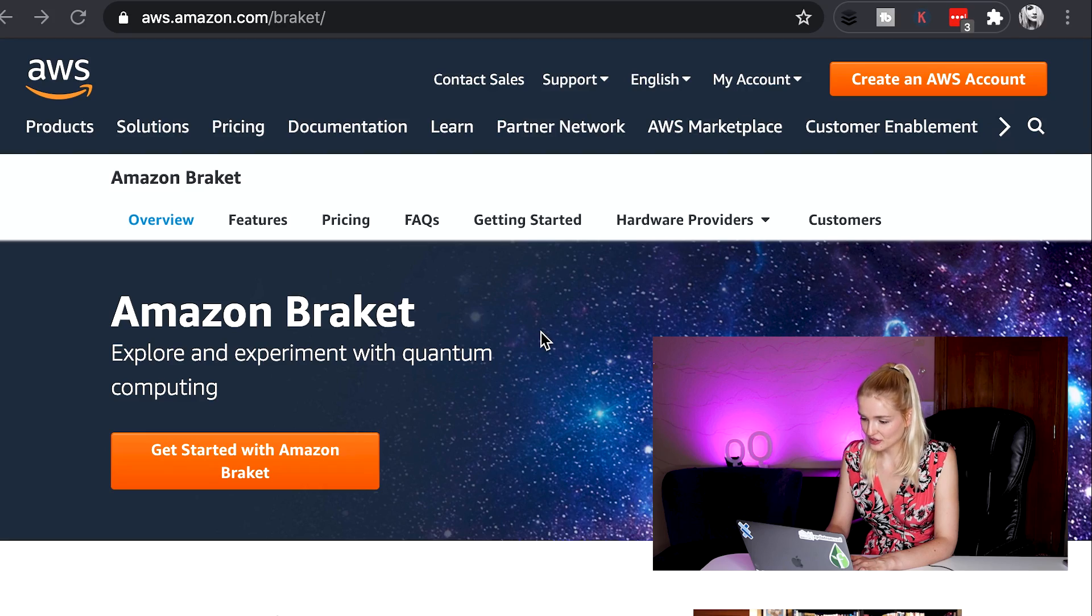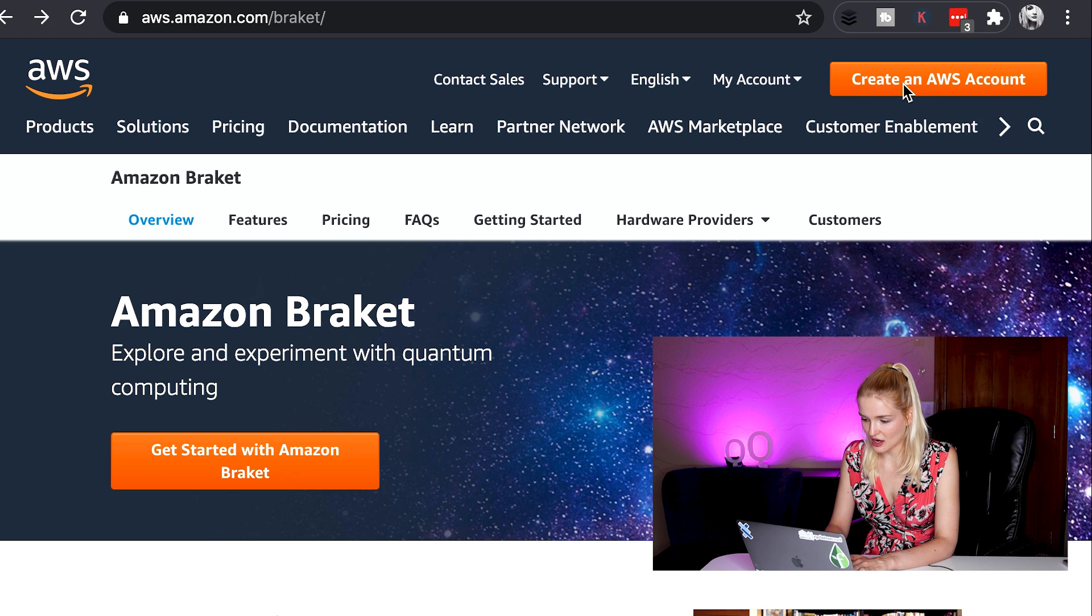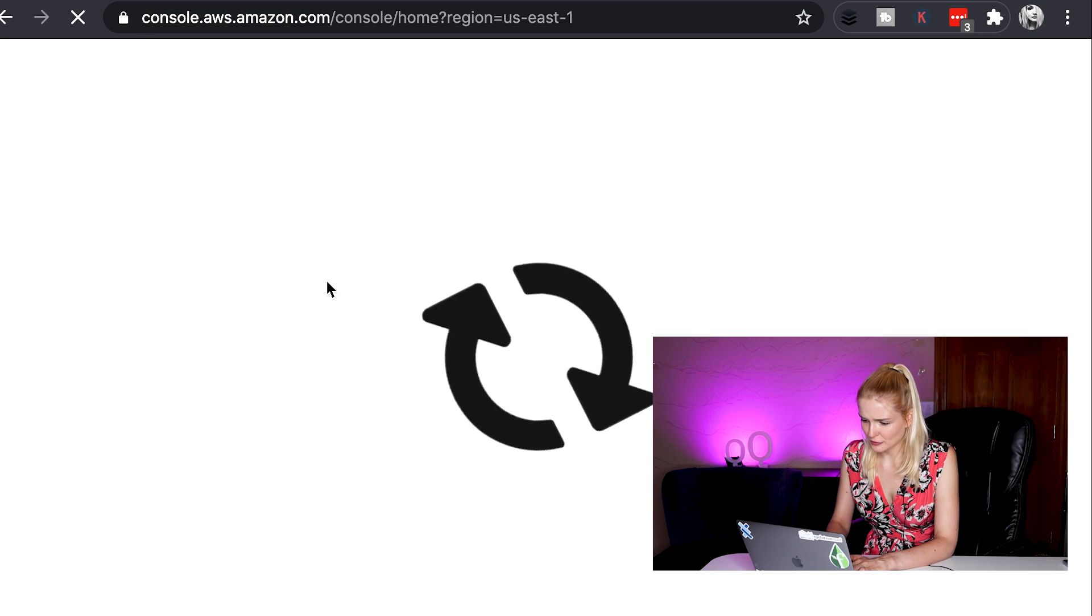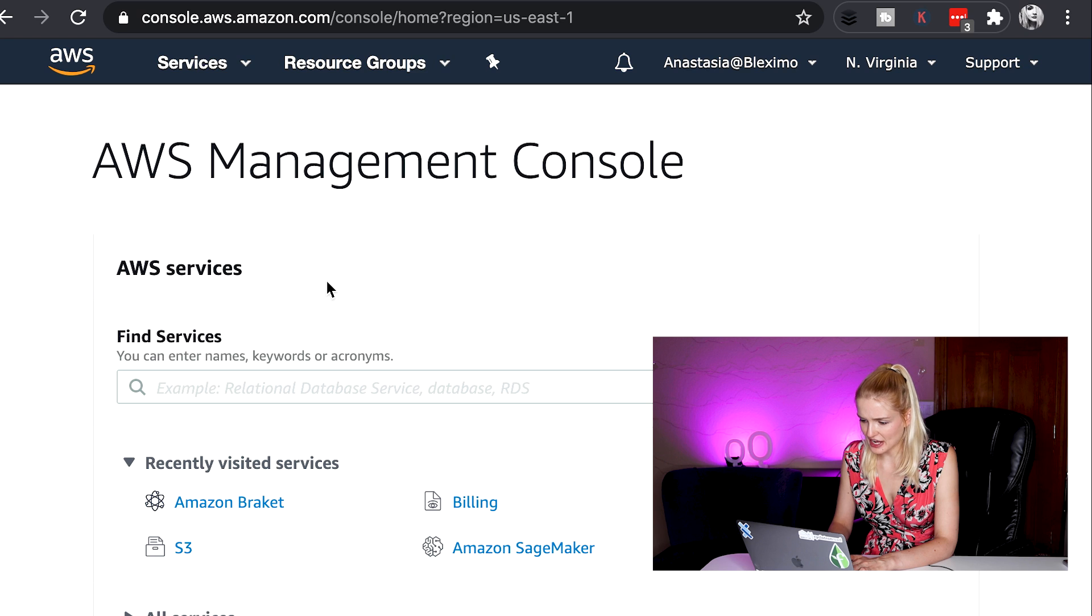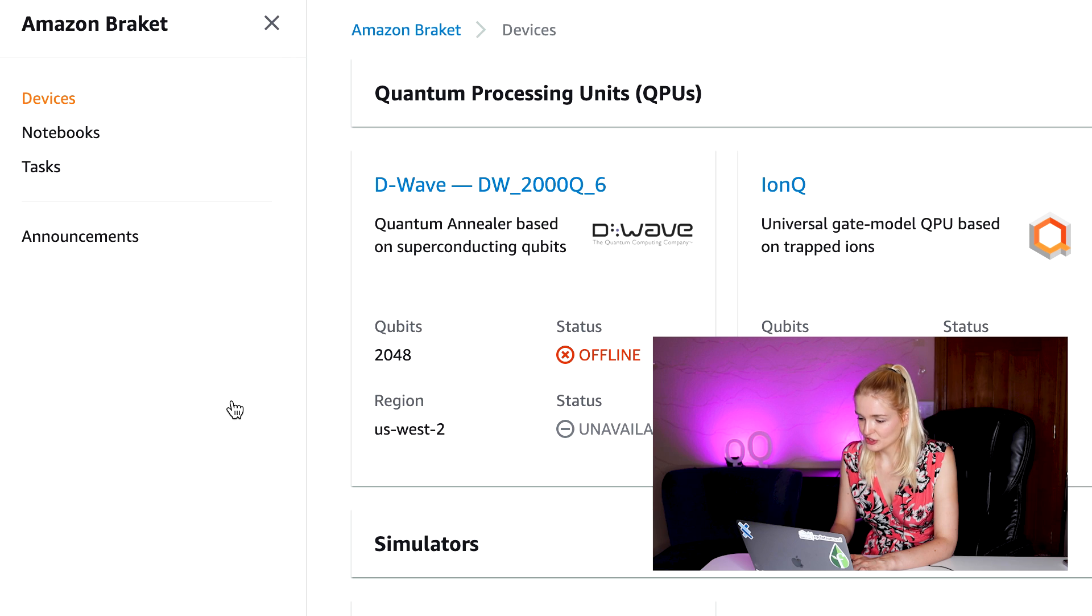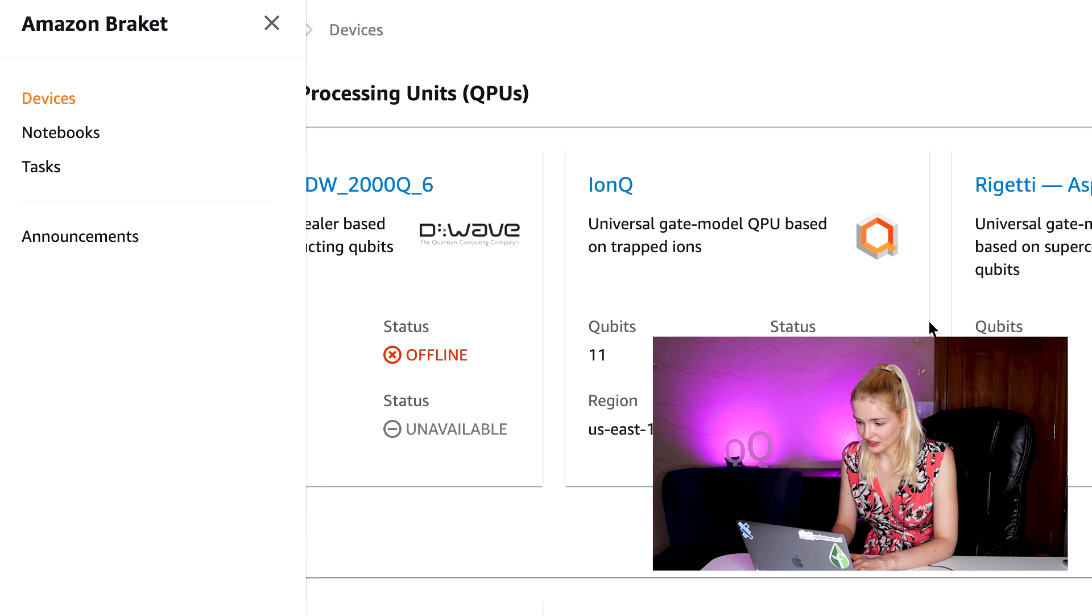Let's get started. First, go to aws.amazon.com/bracket to get into the Bracket platform. From here, if you already have an AWS account you can sign in, or you can create an account. When you log in you'll get to this main page here.